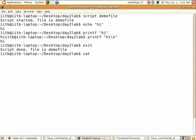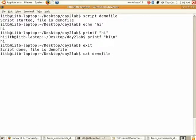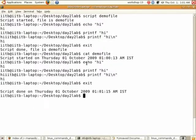I think everybody knows the command cat to see the contents of a file. Type cat demo file and it will show the recorded session. It will start with the time when the session was recorded so you can have multiple such sessions. All commands will be stored and the last line will be 'script done' with a timestamp.